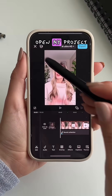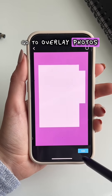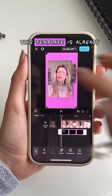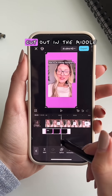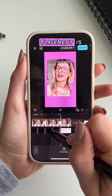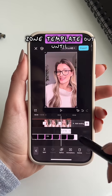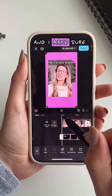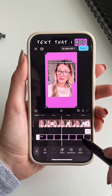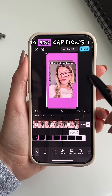First, I head on over to CapCut and open my project. Next, go to overlay photos and select the photo you want to overlay. This template is already cut out in the middle so I can see exactly where the text placement is. I stretch my safe zone template out until the end of the clip and make sure that all of the text I add for the video stays inside of that little cutoff box.